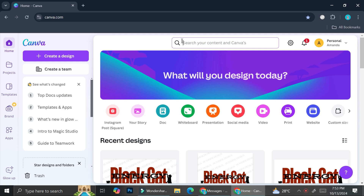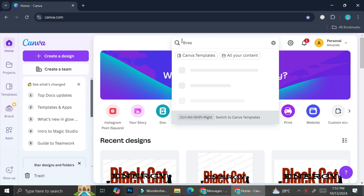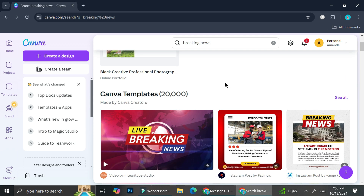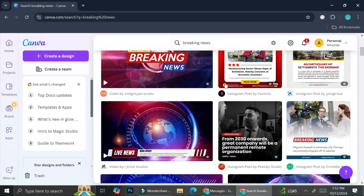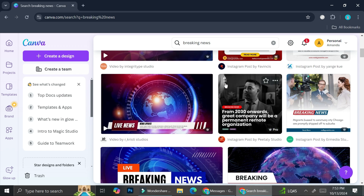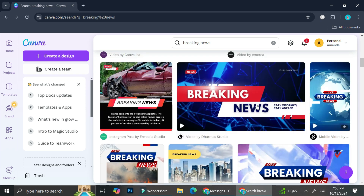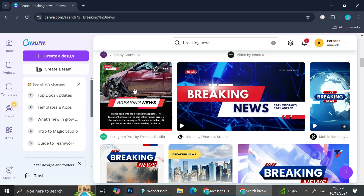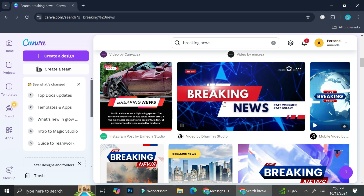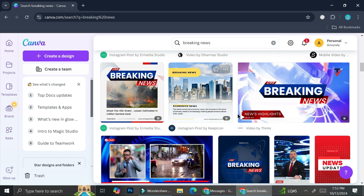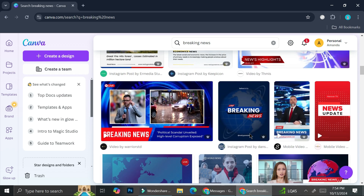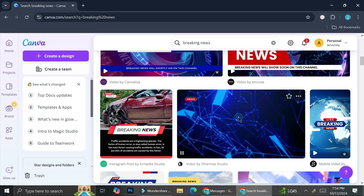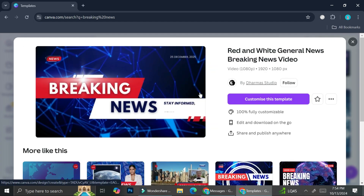On the search bar at the top of our dashboard, we're going to search for 'breaking news.' You can actually create one in the form of a picture if you want to — it works all the same. After searching for breaking news templates, we can see results in both video and picture form. You can turn a picture into a video by adding animation. I'm trying to find templates that are not paid, meaning they don't have the paid symbol.